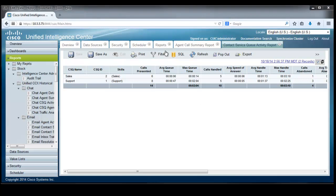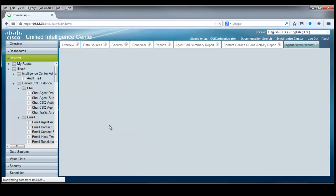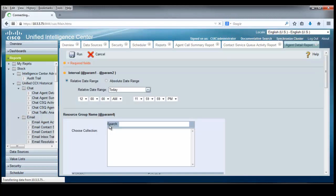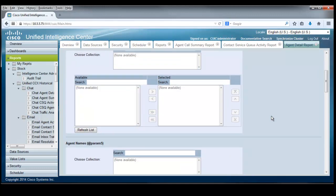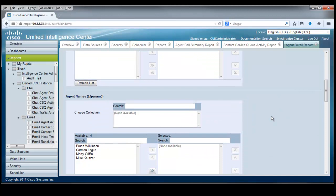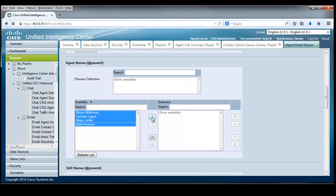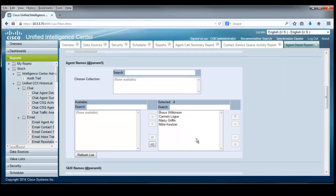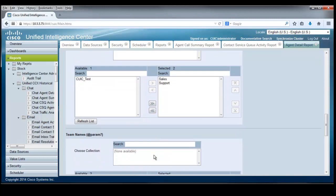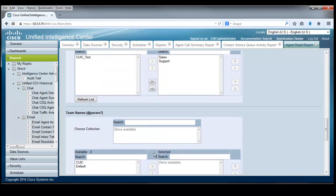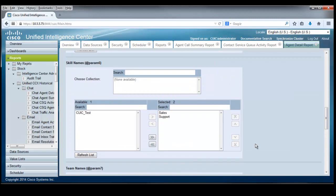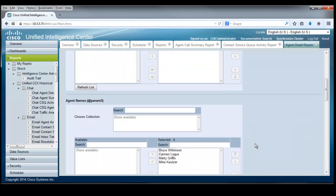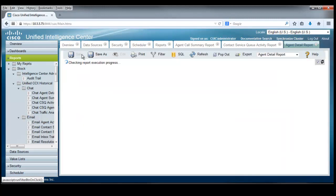And just to show you how much information does live here, let's punch up the agent detail report. Again, the filter opens up and we will pick this month. And again, we'll pick these agents. And again, we'll pick sales and support for the skill names. And again, we'll pick the team. Let's check it out. This is going to give us a report for every call that these agents have handled in this period of time. So we'll go ahead and run that report.